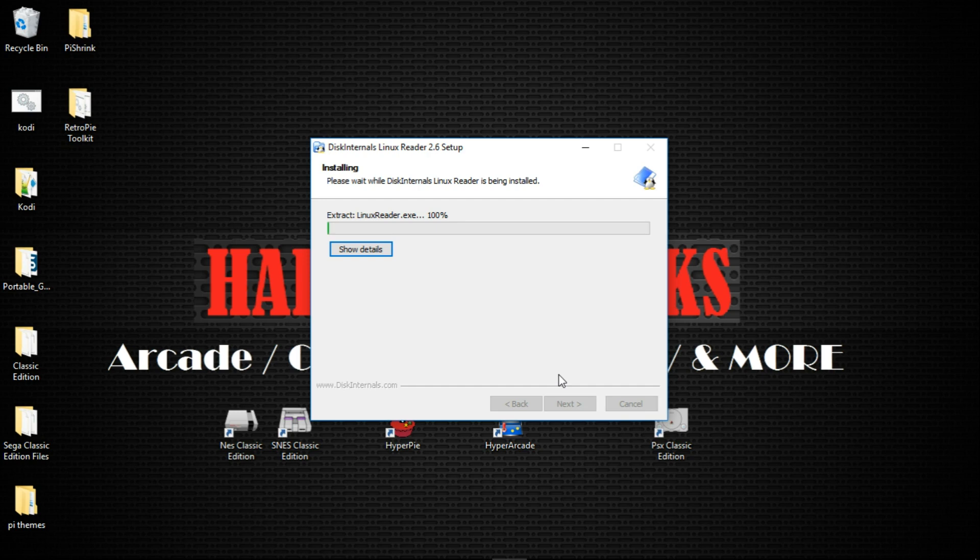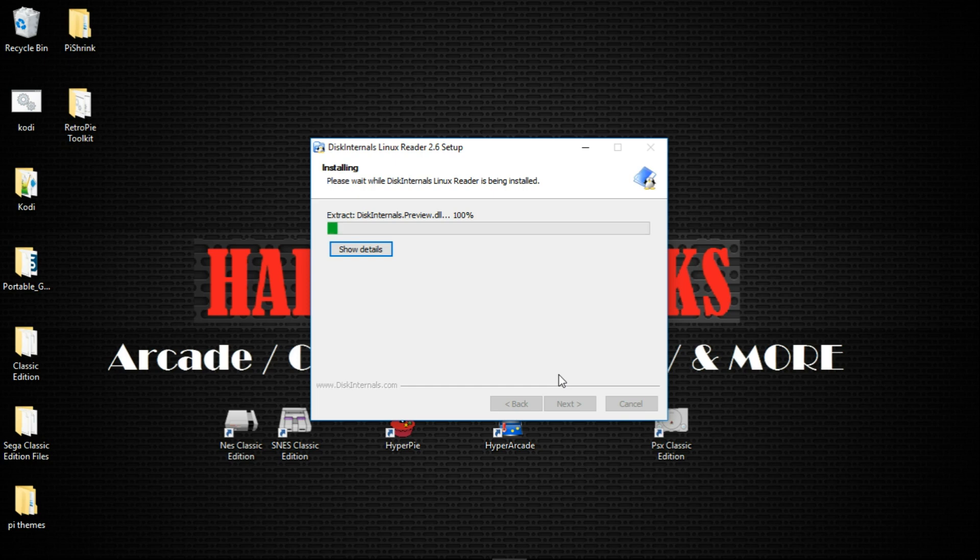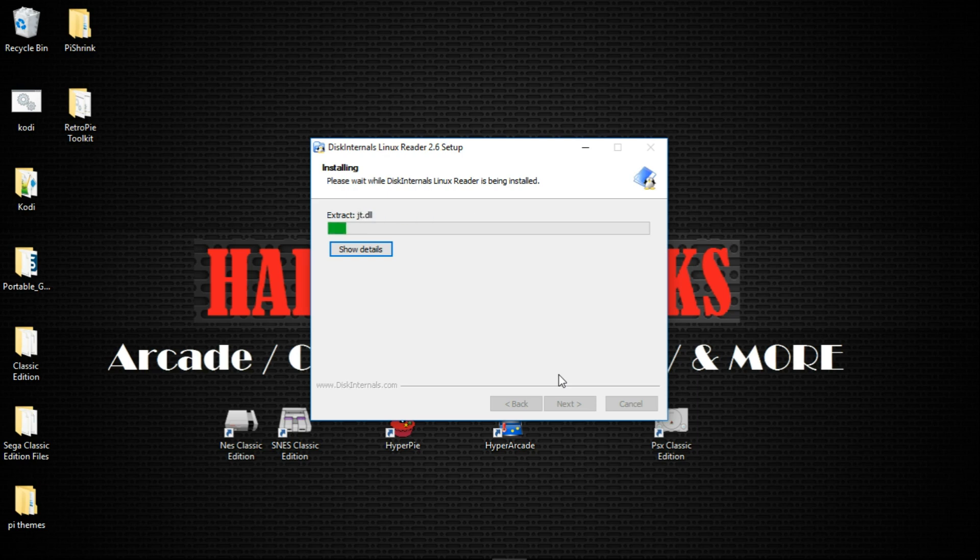Now what's nice about this is if there's a Raspberry Pi image and there's something you want, if you've got your own build on your Pi and you want to take something from someone else's and it's not publicly available other than in an image, this works pretty well.